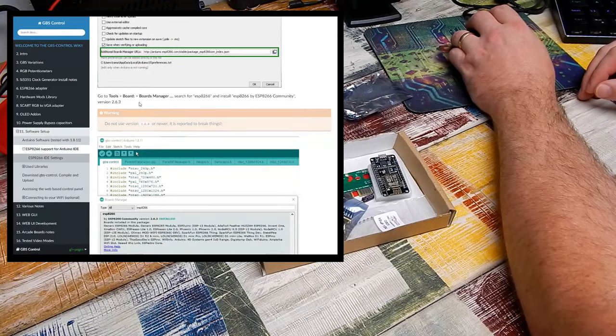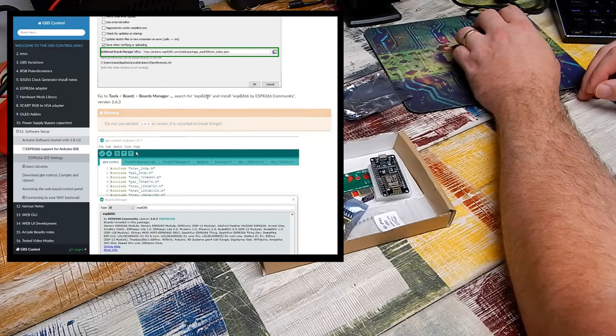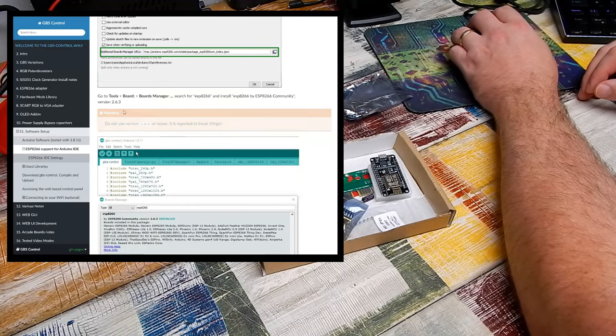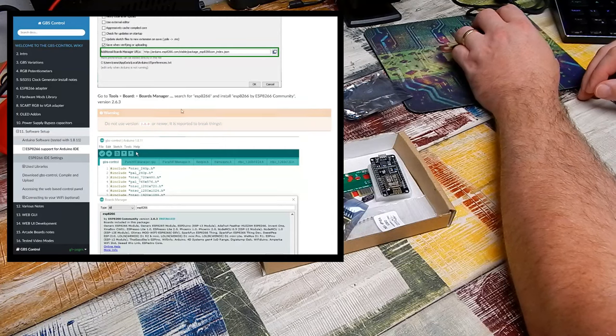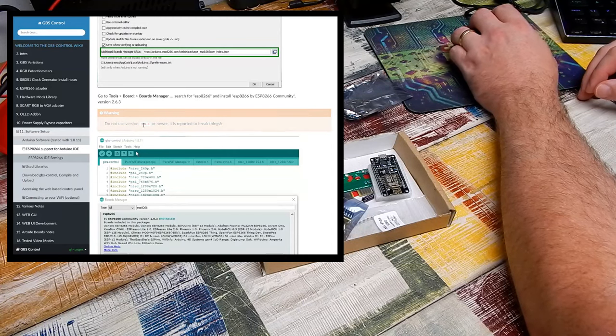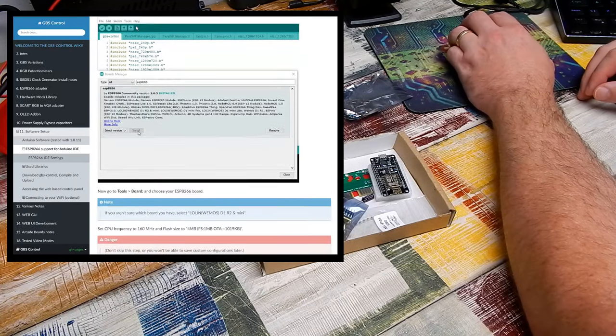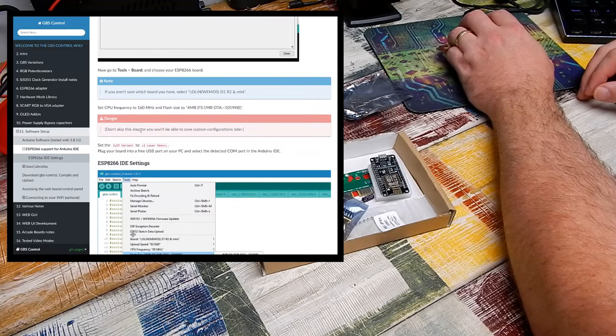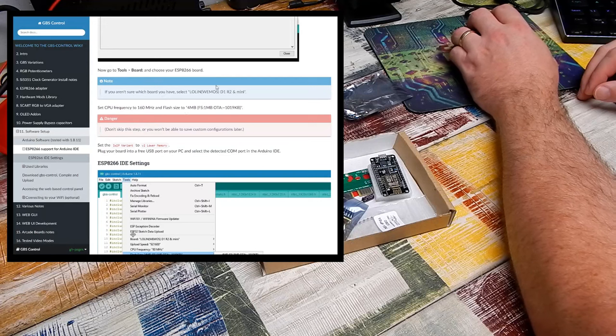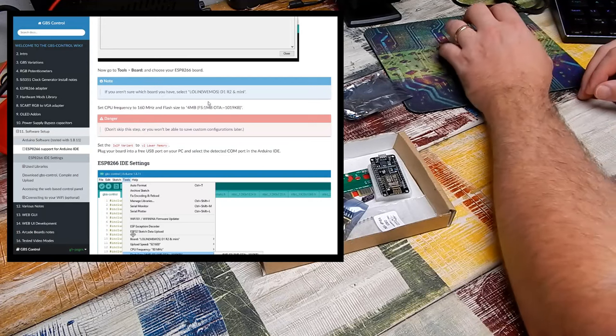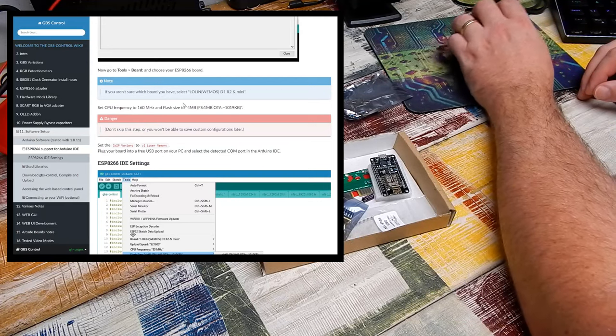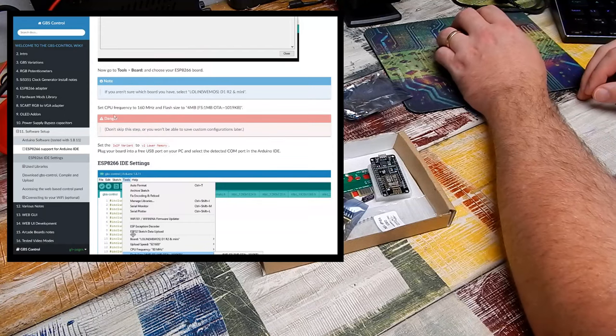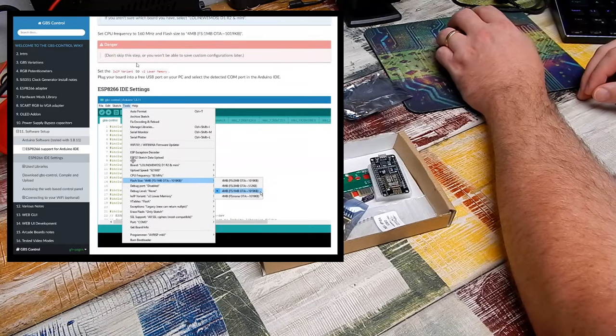Go to tools board, board manager, search for ESP8266 and install that. Use version 2.6.3, do not use version 3 or newer. Need to select our board. I'm not sure which one that actually is, so as it suggests here, if you're not sure, just select that. That's what I have done.